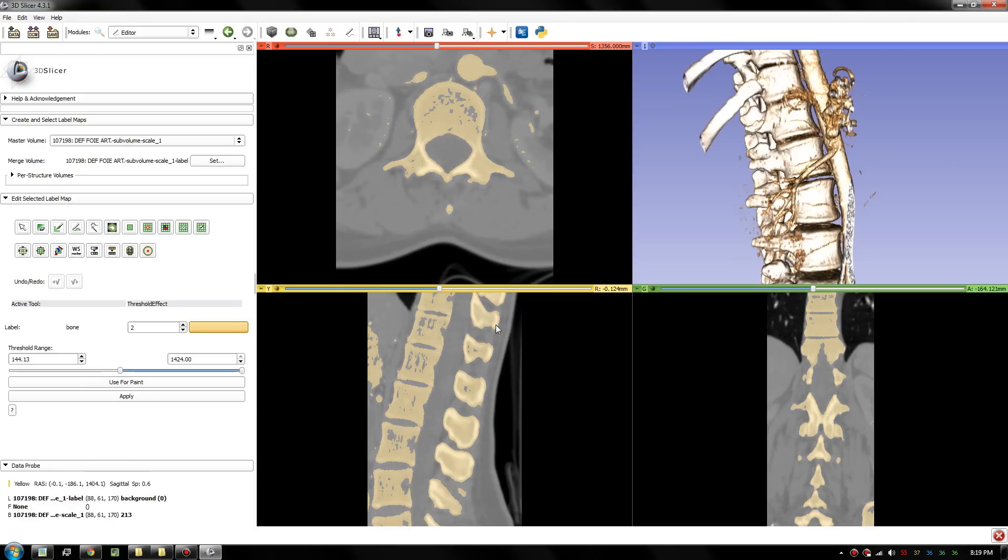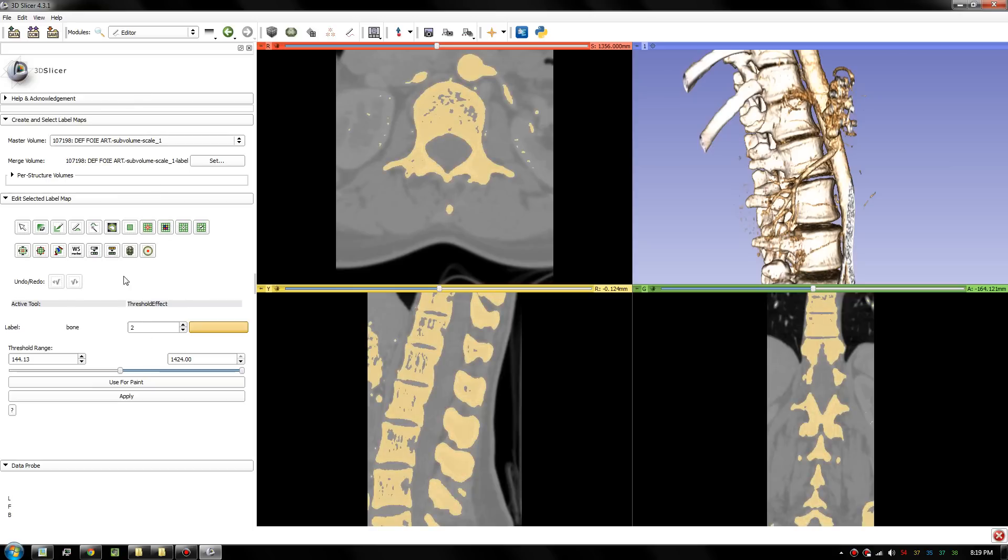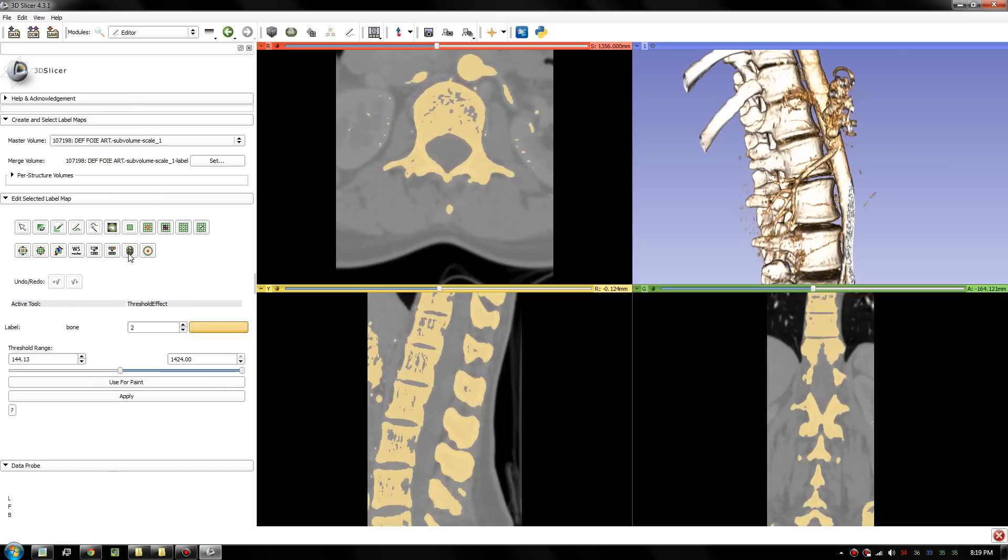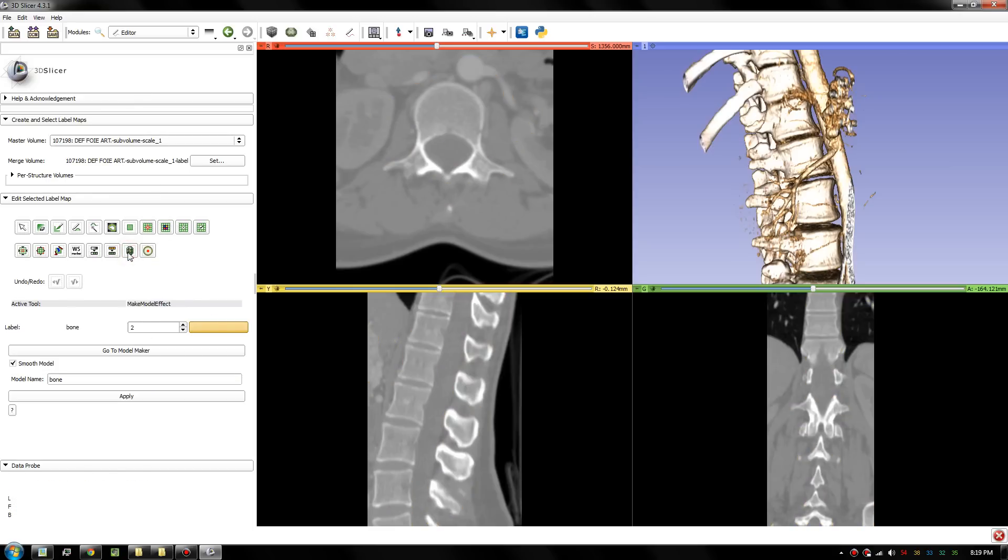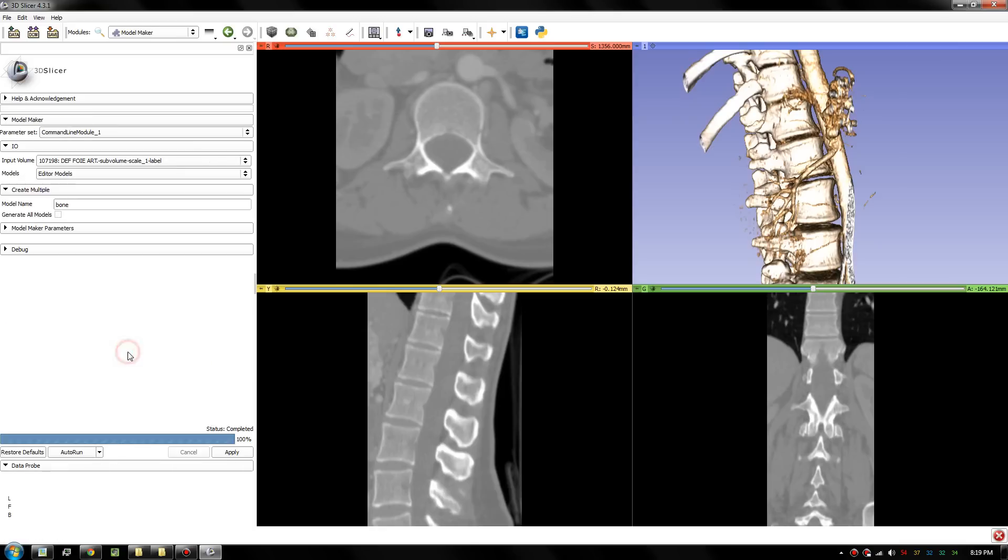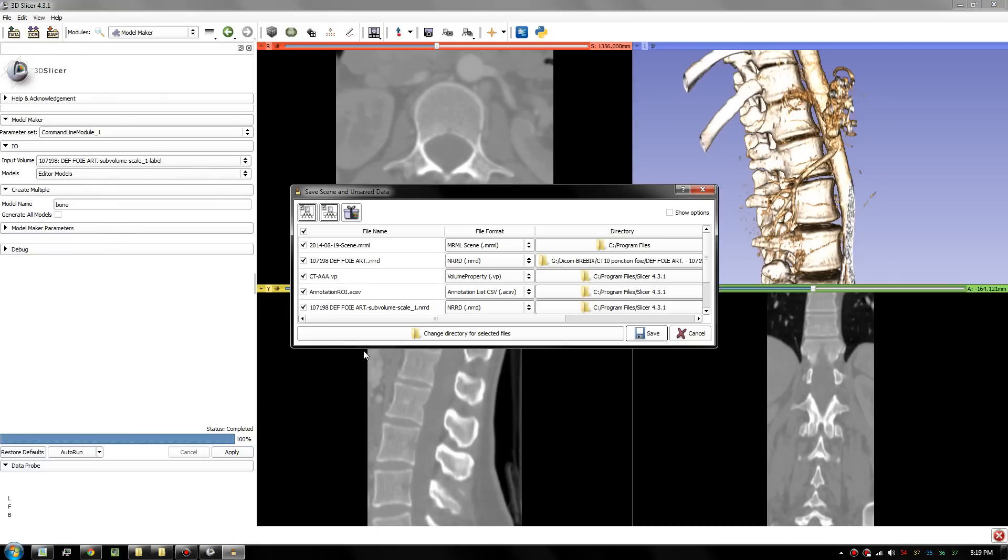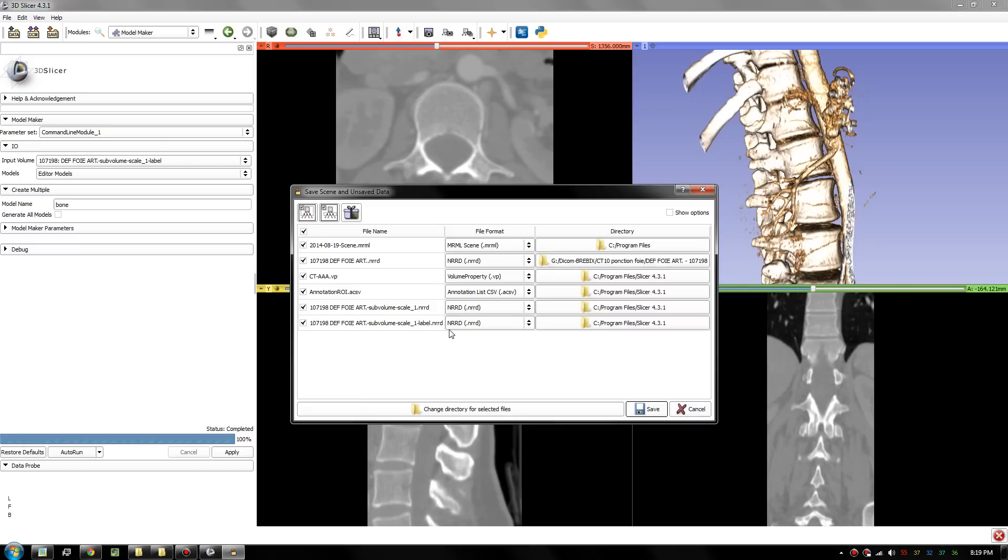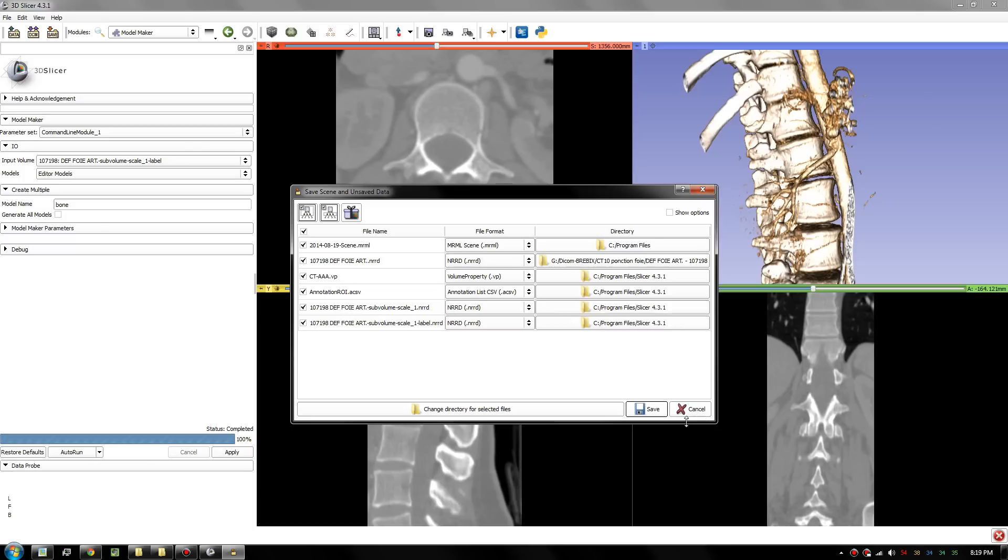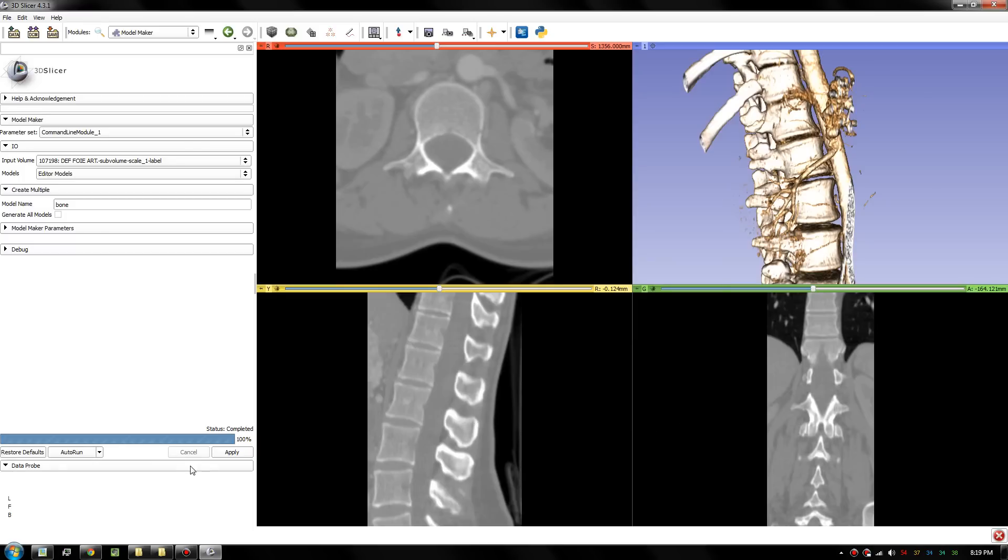Once you do that, to generate a 3D model, we simply click here, make model. Click apply and it will start to generate the model. We can go to model maker to see the program generating that. Once you're done, we can go save. It's not showing up. So it should be a bone material here.